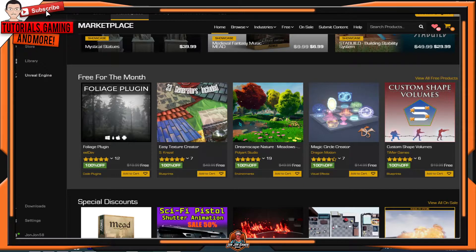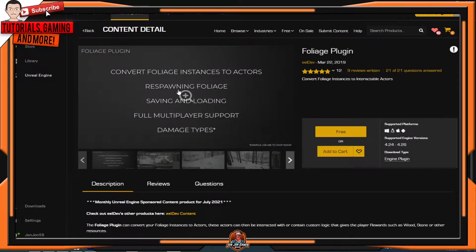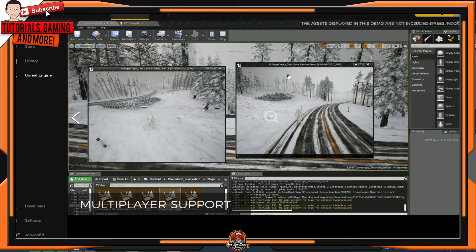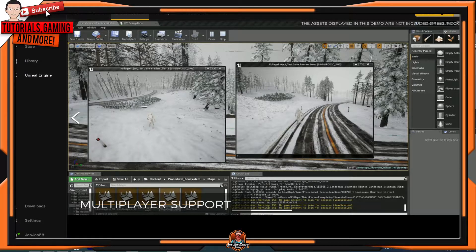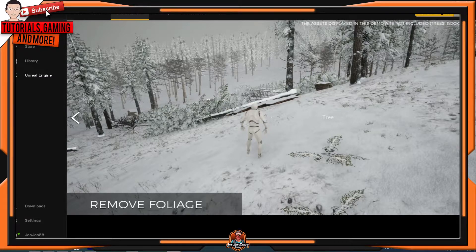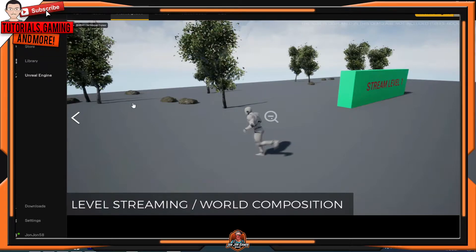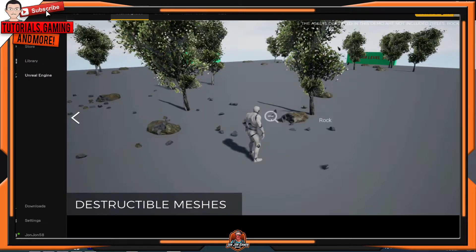The first one is the Foliage Plugin for the month. What does this plugin do? You can convert foliage instances to actors, with support for saving and loading for multiplayer, damage types. You can also remove foliage, respawn foliage, with saving and loading, level streaming, world composition, and destructible meshes.